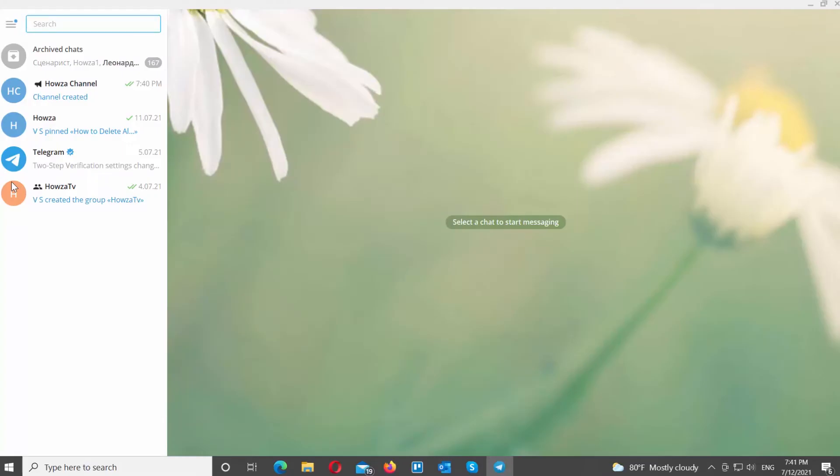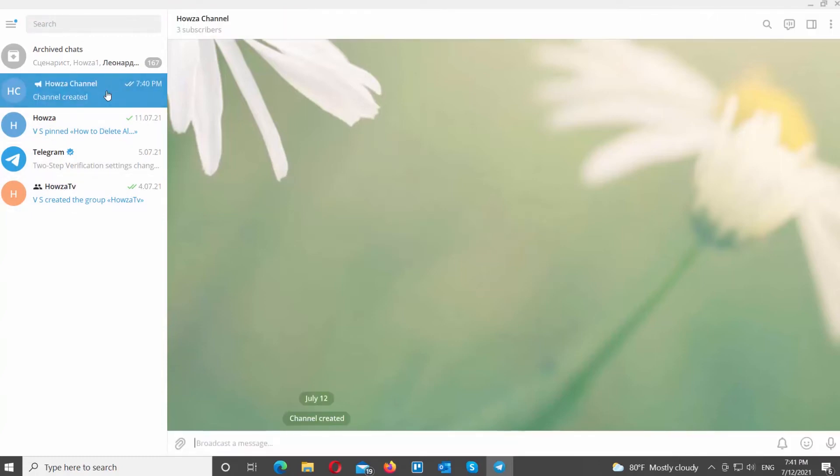Open Telegram desktop app. Go to the channel that you need. Click on the three dots at the top right corner of the window. Choose Manage Channel from the list.